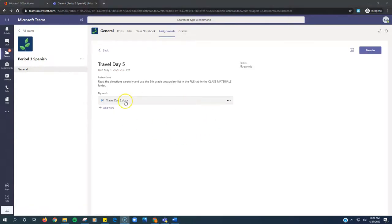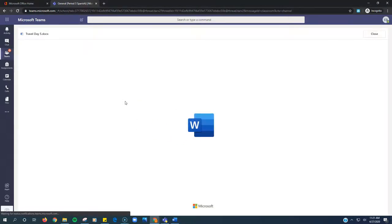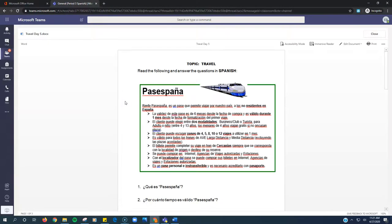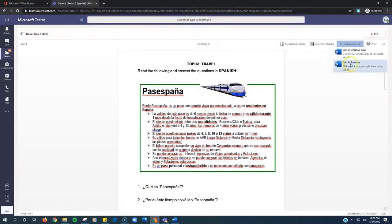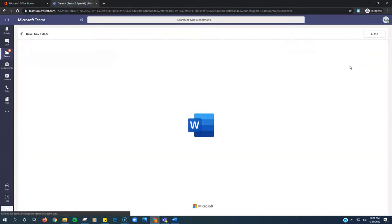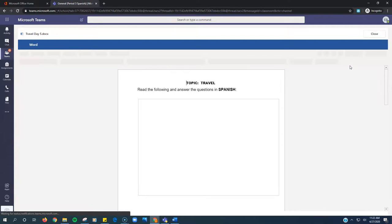Travel Day 5. Click on Travel Day 5. It pops up here. Click Edit in Browser. Let it load.